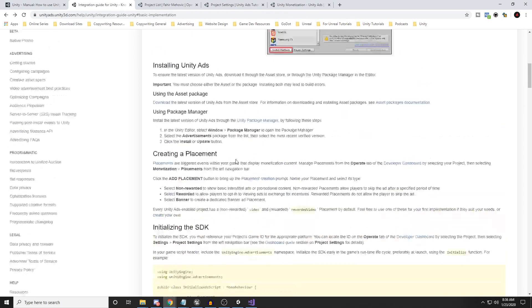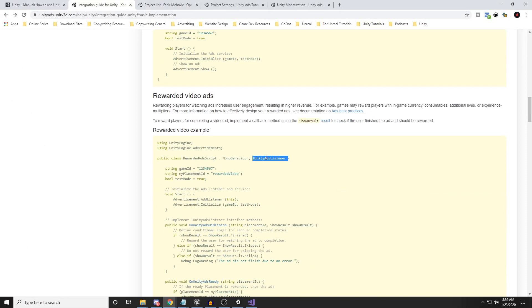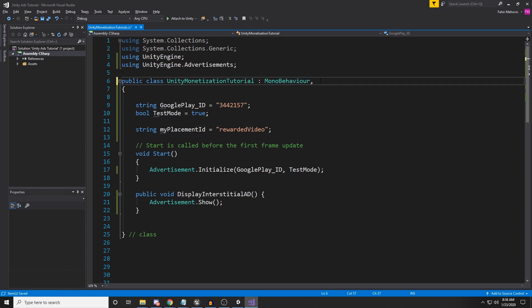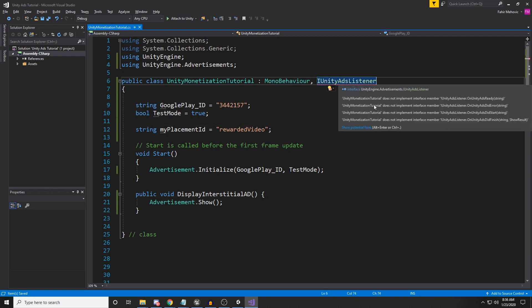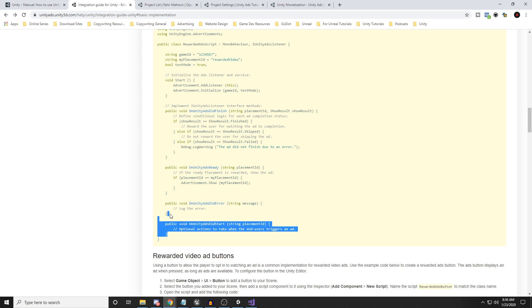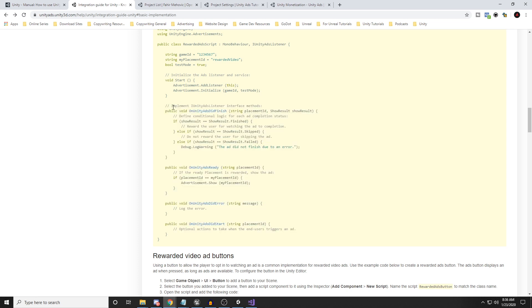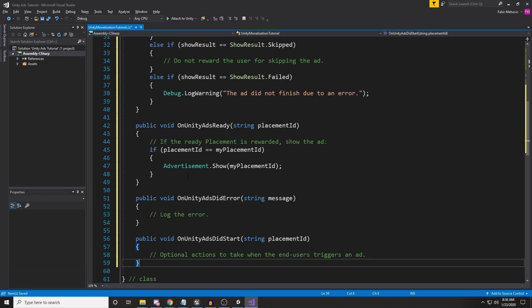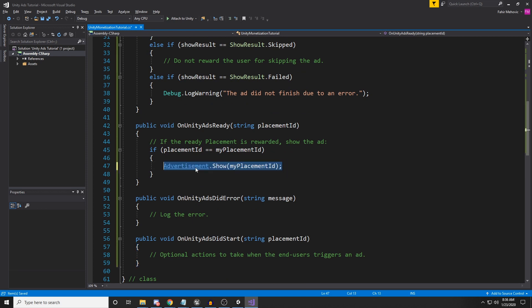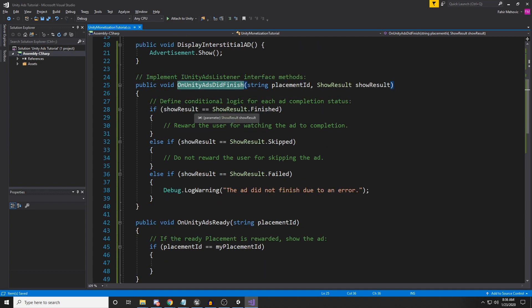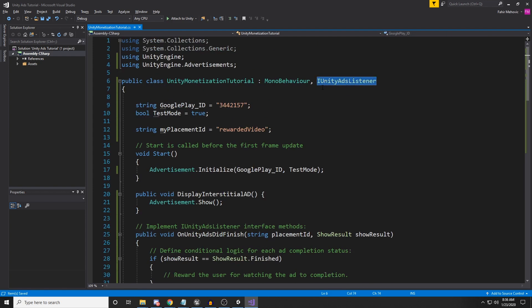This is where the SDK comes in. If you don't download the SDK from the asset store, you will not be able to implement IUnityAdsListener. After MonoBehaviour, add a comma and implement IUnityAdsListener. We also need to implement the required callback methods: OnAdReady, and the others. Copy all that callback code from the integration guide and paste it into your script.